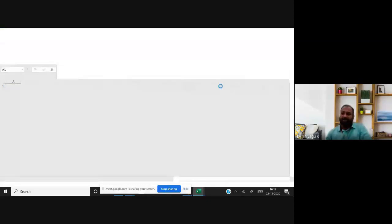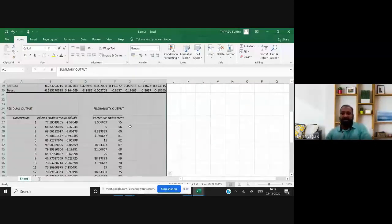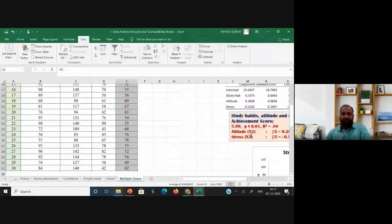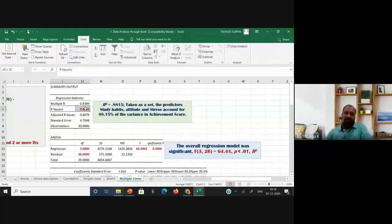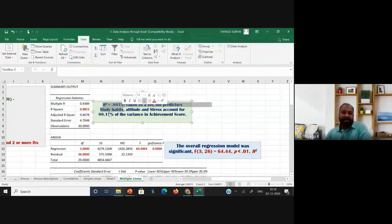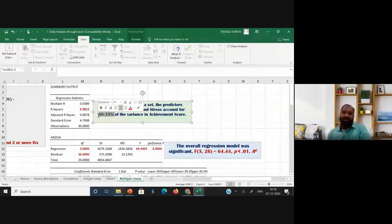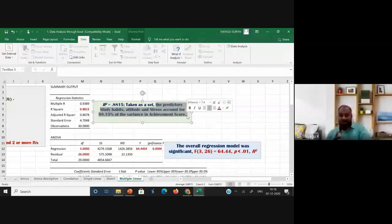Once I click OK, immediately I get the output with the multiple linear regression results in a single click. The same tables and diagrams appear. For interpretation: the first table is Regression Statistics. The R-square value is 0.8815 — multiply by 100 to get 88.15%. This means the independent variables account for 88.15% of the variance in achievement scores.